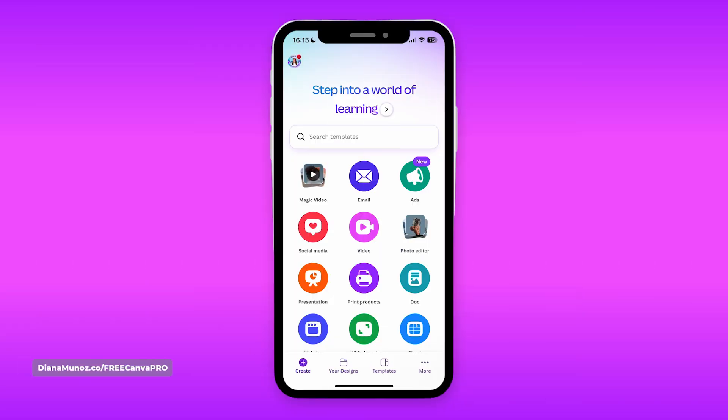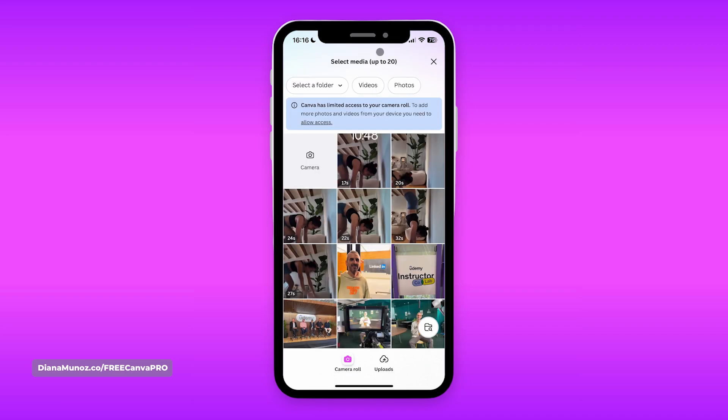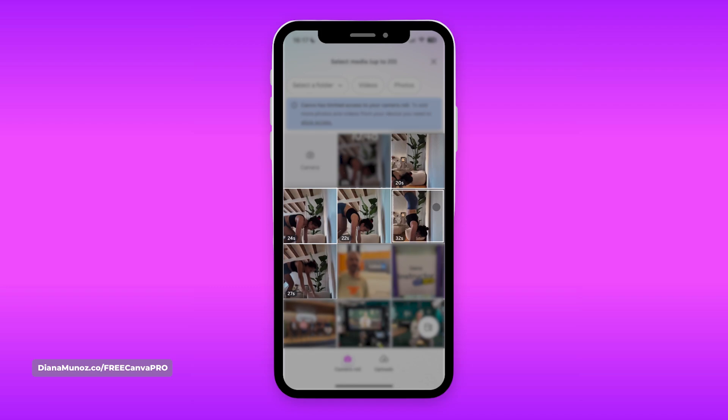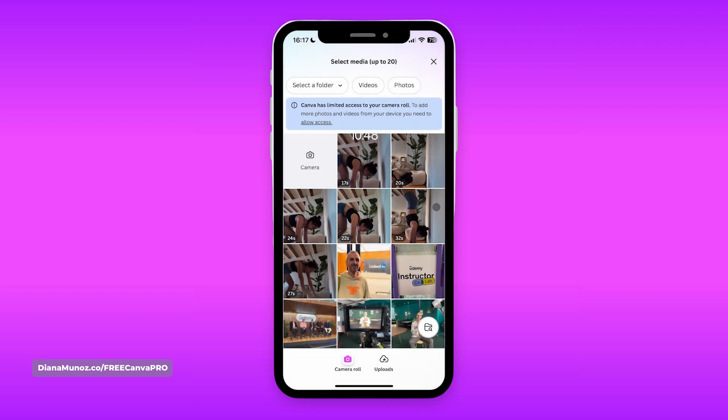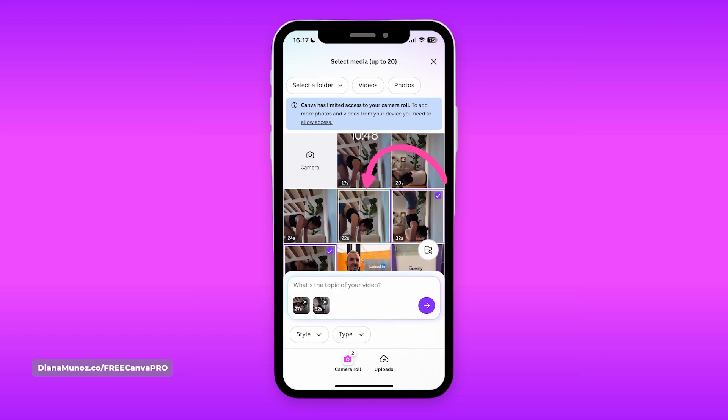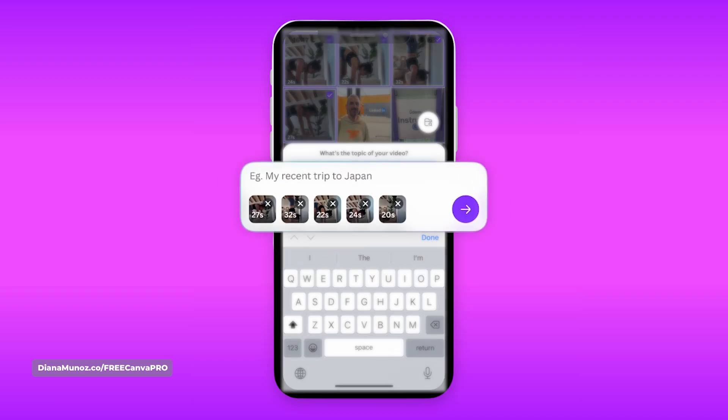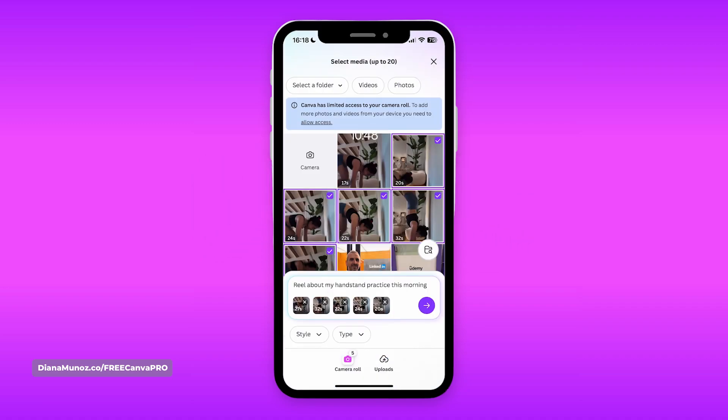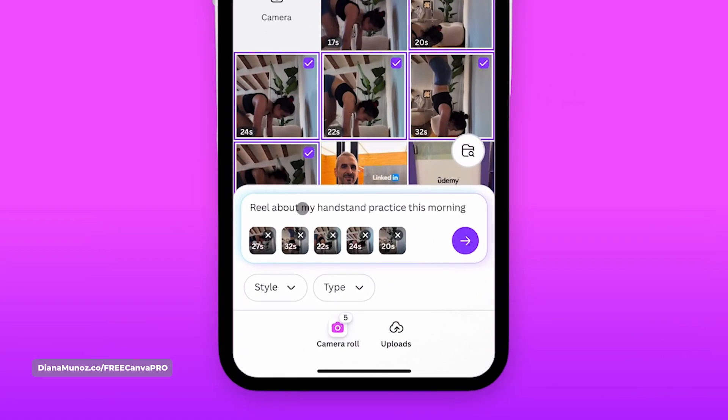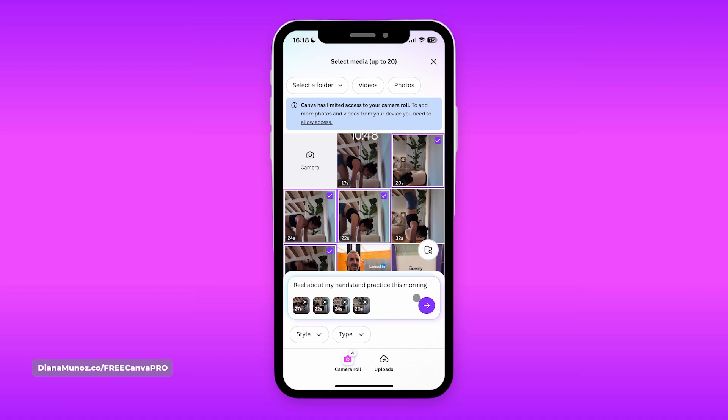This time we are using the Canva app on a mobile device, my iPhone. And all you have to do to create a new video for social media is to tap on this icon right here, the one that says magic video. From here you can select media from your phone, up to 20, or you can use your camera to film or take new photos. I have here a couple of videos of me doing my handstand practice, and I would like to create a piece of content from that. So I'm going to select these videos and describe what's the topic of my video in this box. Perfect, I have a really short description in here.